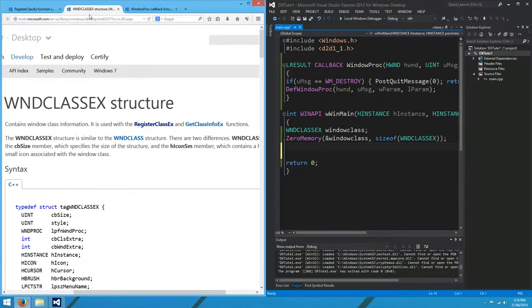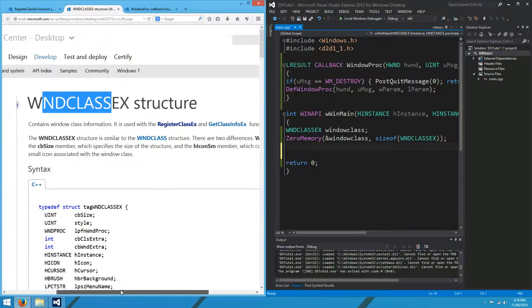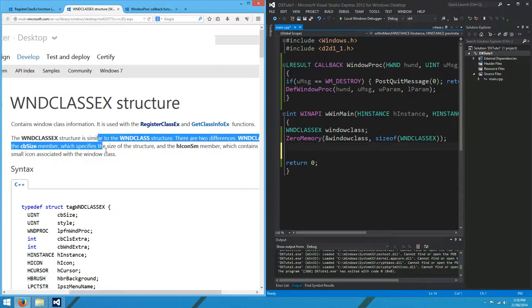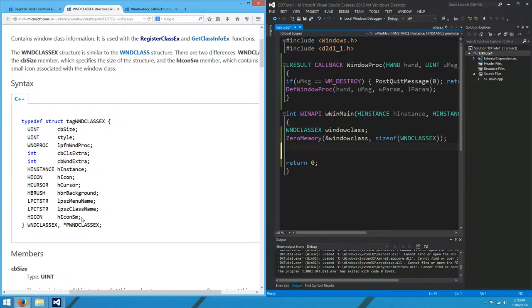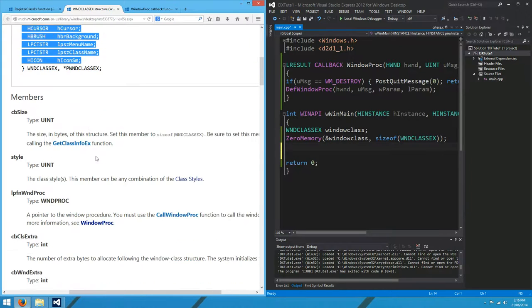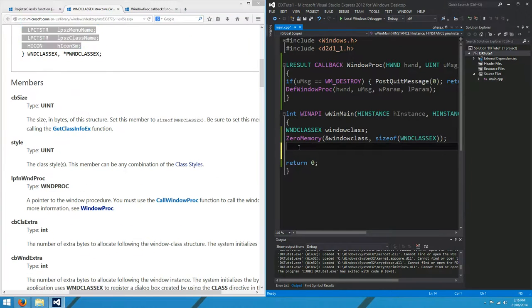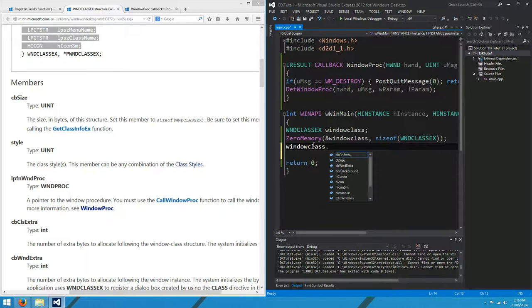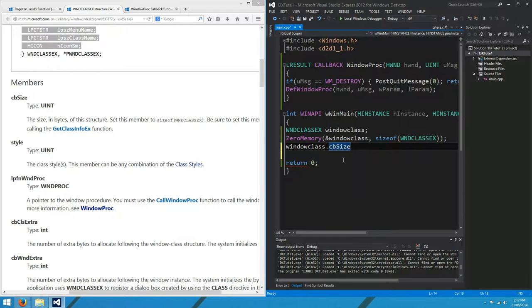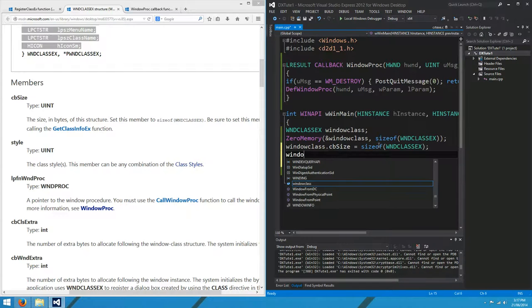If we come over to this page, WND class x structure, we get a really good description of what all of these things are. Here's the structure we're going to set up. Let's get started. We only want to set up the things we actually care about, and a lot of it can just stay default, like CBCLS extra. We don't care about that. CBCize we do. We want size of WND class x.